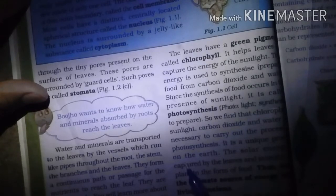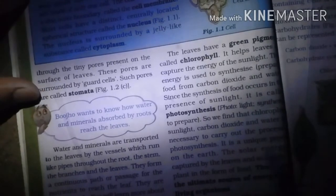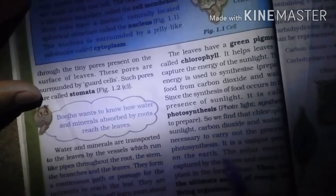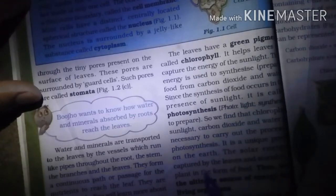Since the synthesis of food occurs in the presence of sunlight, this process is called photosynthesis — photo means light, synthesis means prepare. We find that chlorophyll, sunlight, carbon dioxide, and water are the four important components required to carry out the process of photosynthesis.